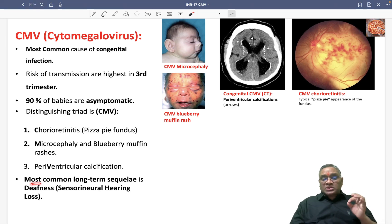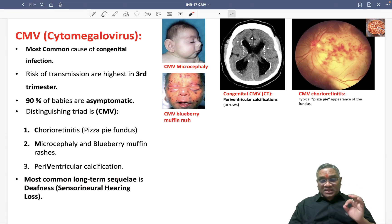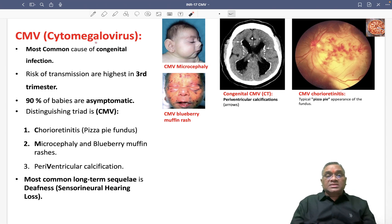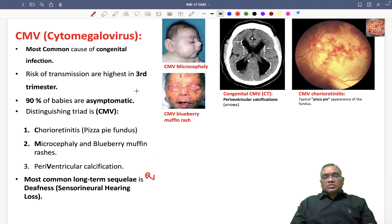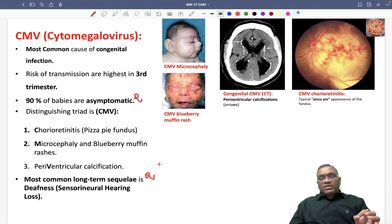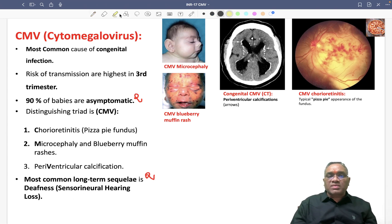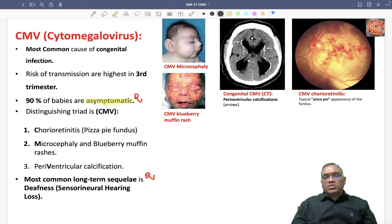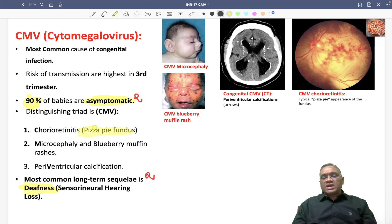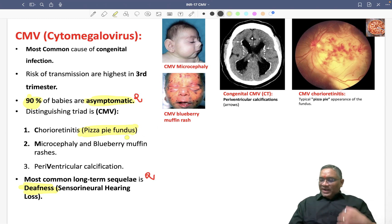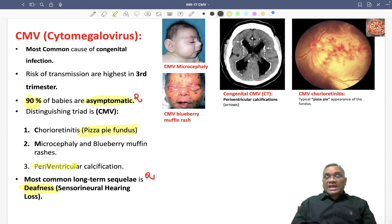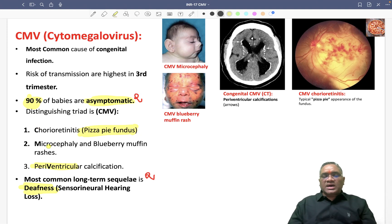Remember, the most common long-term sequelae is deafness — specifically sensorineural hearing loss. This is a very important PYQ in the exam. So: the majority of patients are asymptomatic (90%), and the most common long-term sequelae is sensorineural hearing loss. Chorioretinitis on fundus and periventricular calcification are also characteristic features — all these are important exam points.